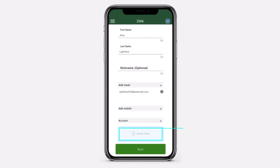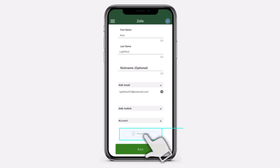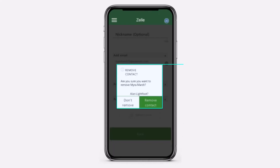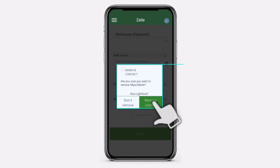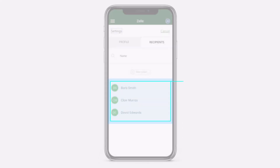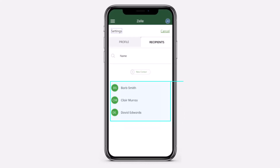After that you will be taken to this space where you'll have to basically tap on the option Remove Contact near the bottom side of the screen. After that, a confirmation pop-up will appear where you'll have to simply tap on the option Remove Contact, and there you have it.